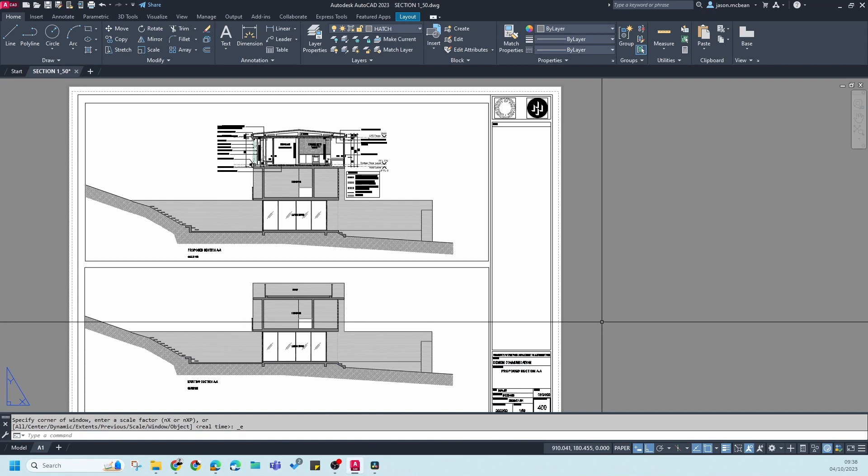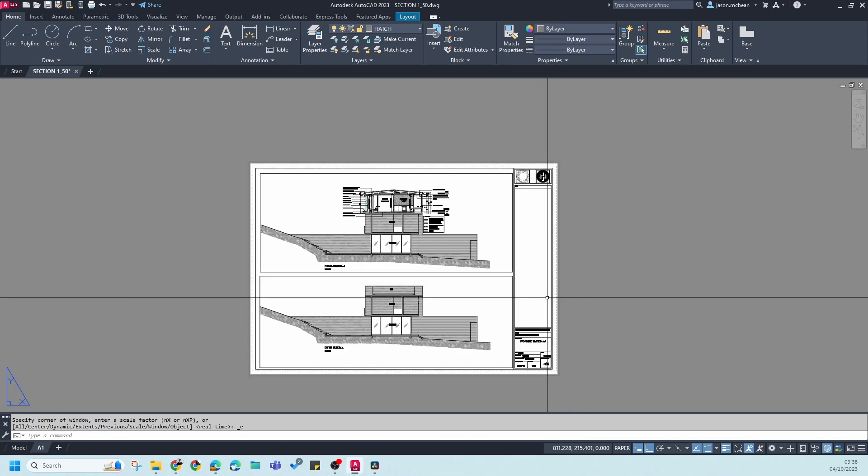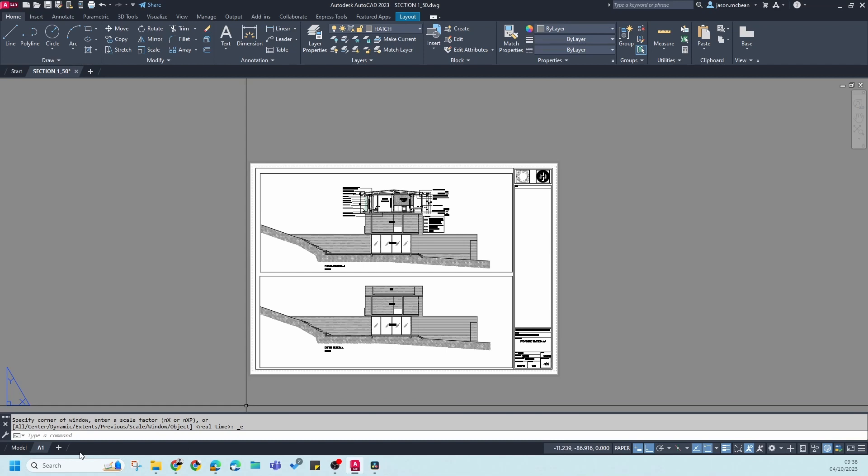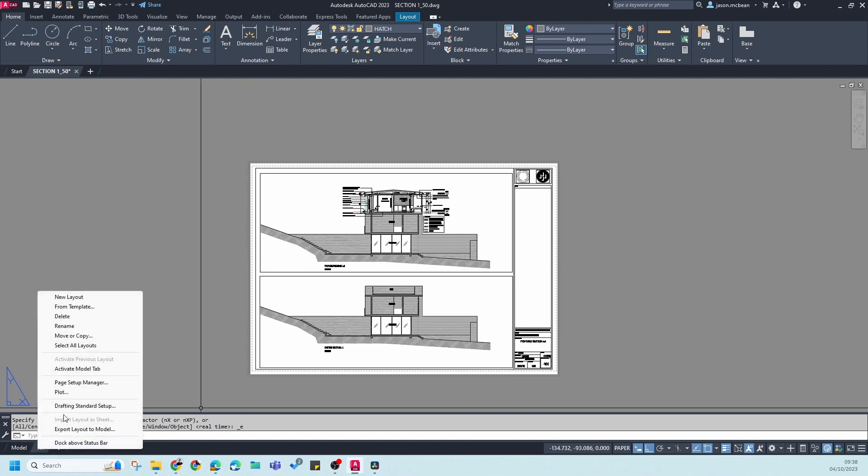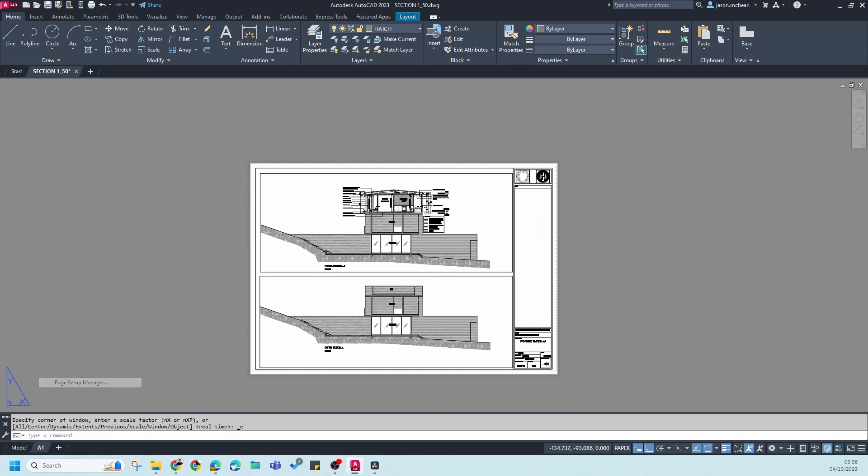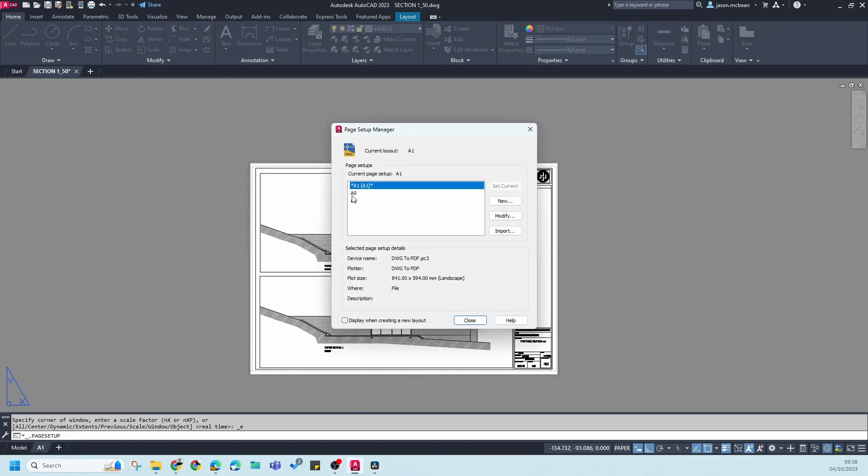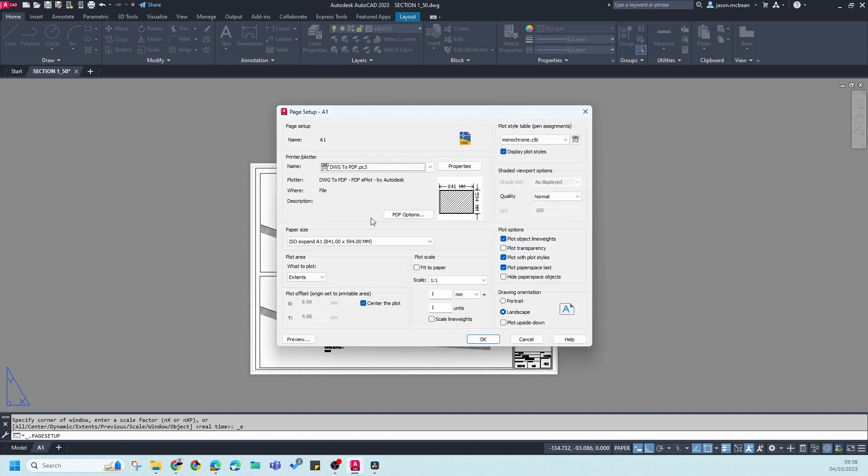In essence, if you need to print this A1 drawing to an A3, there are two steps we can follow. In the first step we are going to set up our sheet. Right-click, go to Page Setup Manager. You see you've got some page setups already. If I modify this, it should look like this.